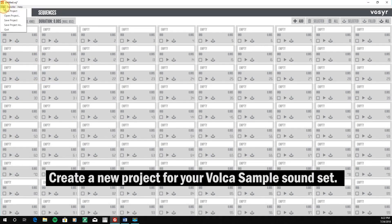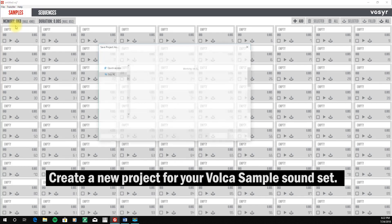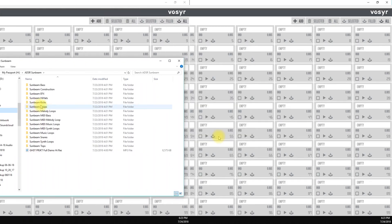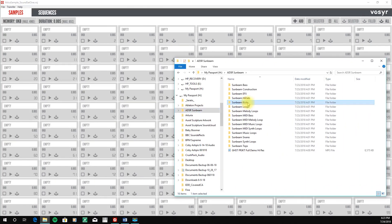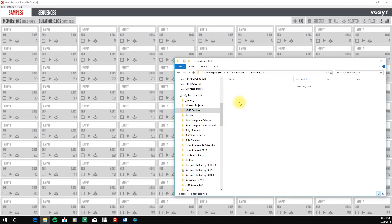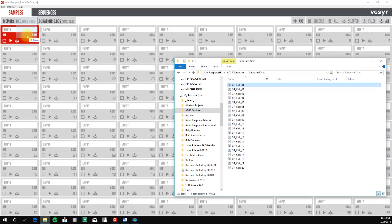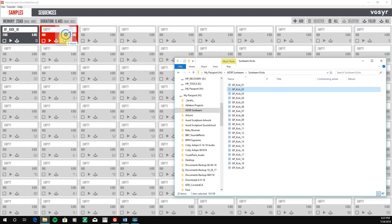What we want to do next is to create a new project for our Volca sample sound set. And then to build your sound set, it's very easy to do. You're simply going to locate the sounds that you want to transfer to the Volca on your computer and drag and drop them to each available slot in the editor.